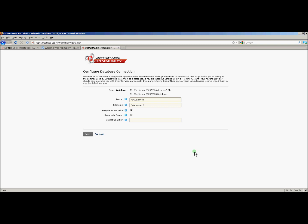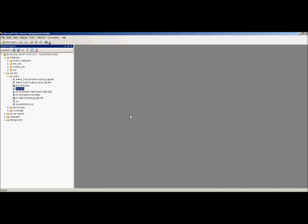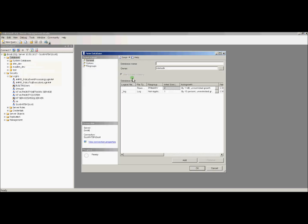We have to configure our database connection. But before we do this, I'm going to be using a SQL 2005 2008 database. I need to first set the database up before I can configure it in .NET Nuke. So let's go over to our SQL Server Management Studio and I'll go ahead and create the database. I'm going to call it dnn6.